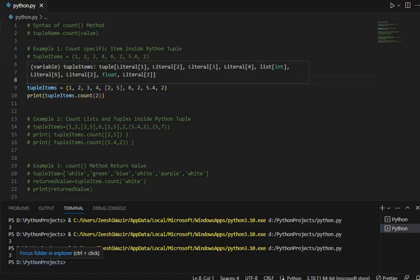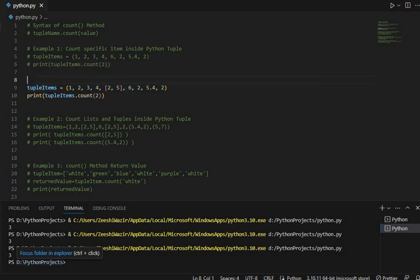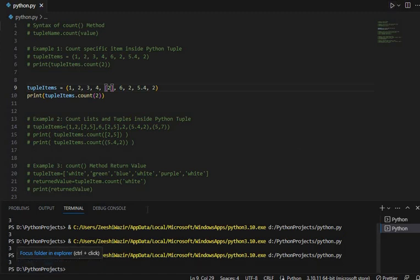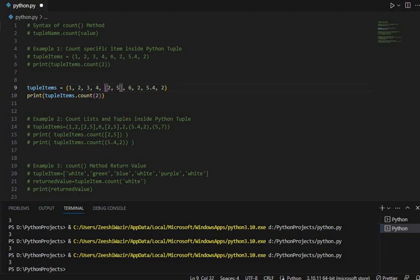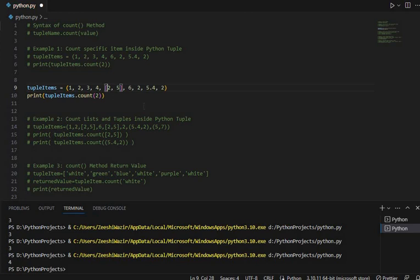The value 2 appears 4 times total in this tuple, but the count shows 3. That is because the list is entirely one item — the count method does not look inside the nested list. If the 2 were outside the list it would show 4. Let's remove the list and run it again — yes, now 2 is a single standalone item and 4 is returned.